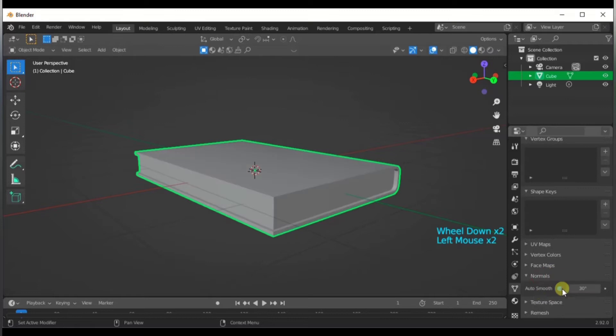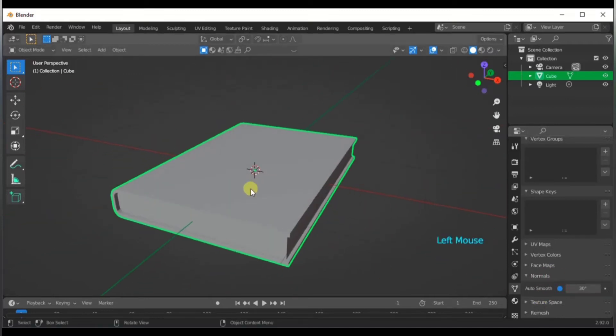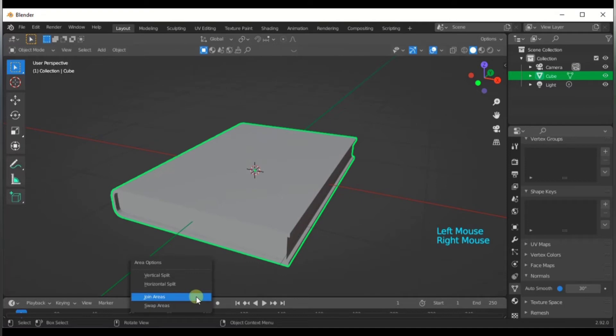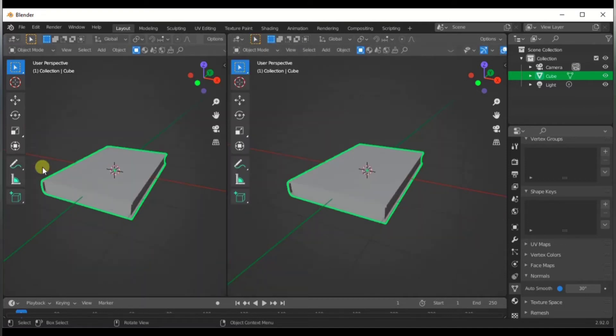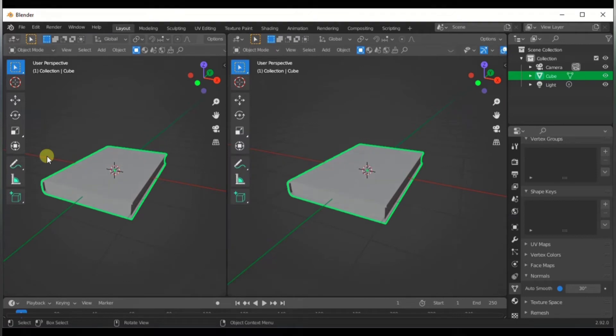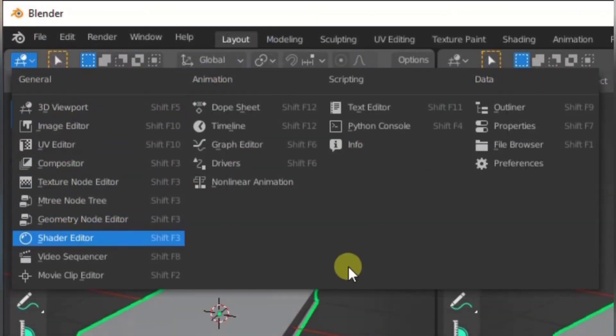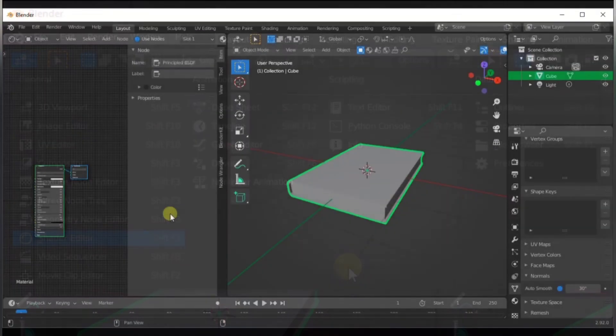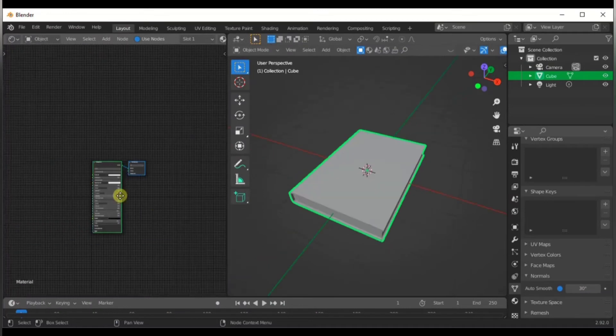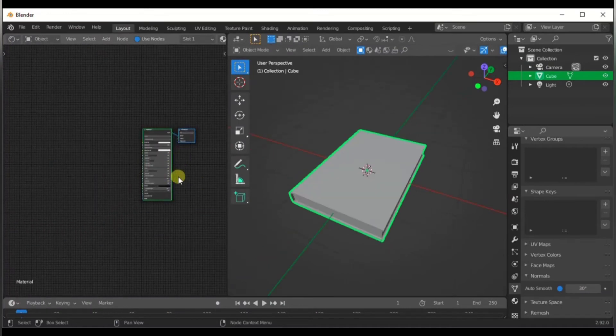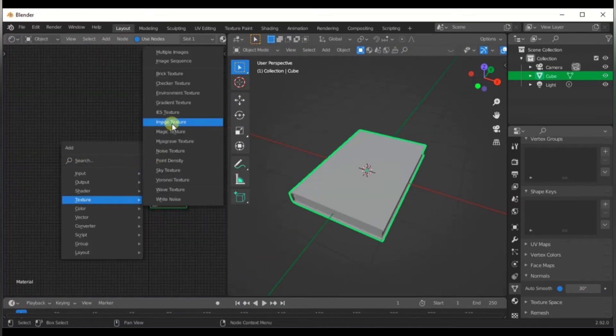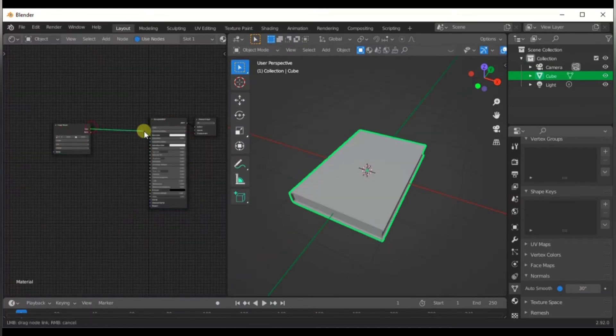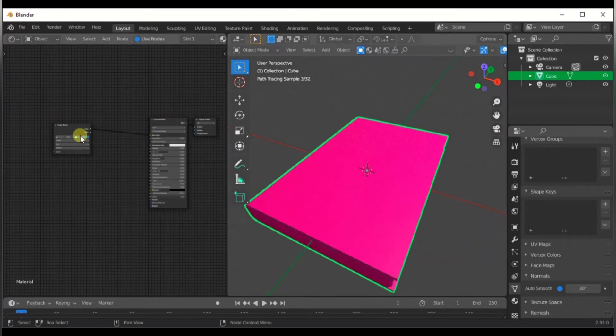Once you're done, shade smooth and we're down to shading. I'm just gonna cut my viewport in half because lag, obviously. So shader editor, here we go.